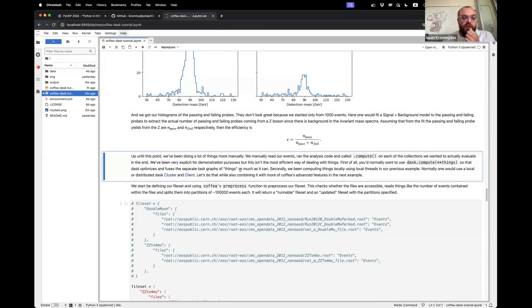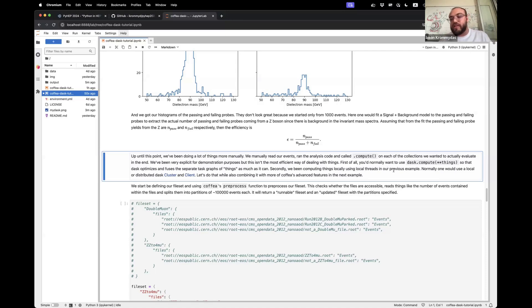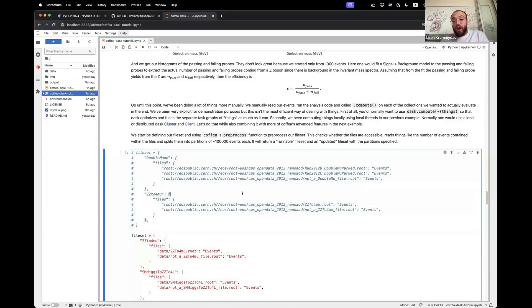Up until this point, we've been doing a lot of things manually: manually writing events, using NanoEventsFactory.from_root, calling .compute explicitly on each collection. This was to demonstrate how these operations build into a large task graph, but it isn't the most efficient way. Normally you would use dask.compute on things so that Dask optimizes and fuses all those separate task graphs. And secondly, we've been computing locally using threads; normally one would use their favorite distributed cluster or client — at their institute, CERN, or wherever they are.